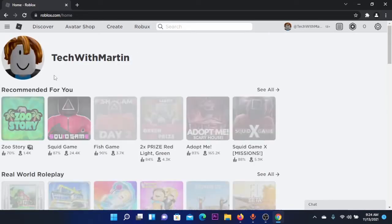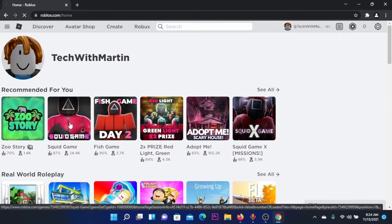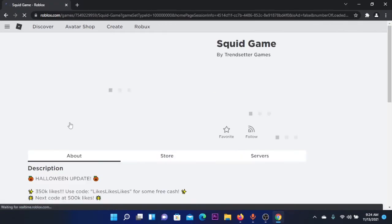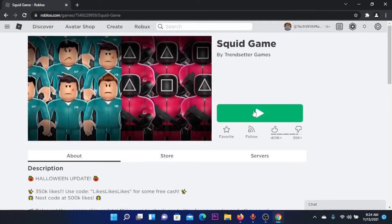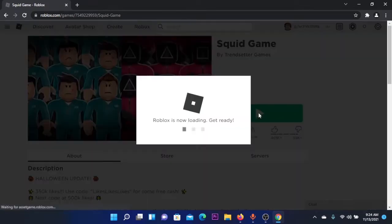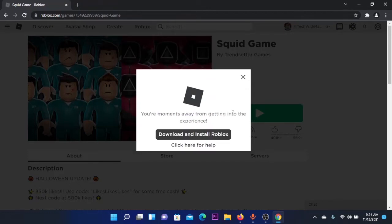After creating your account, you can play games like Squid Game. I'm going to try this. You're going to click on this button here to play. You can find any game that you want.